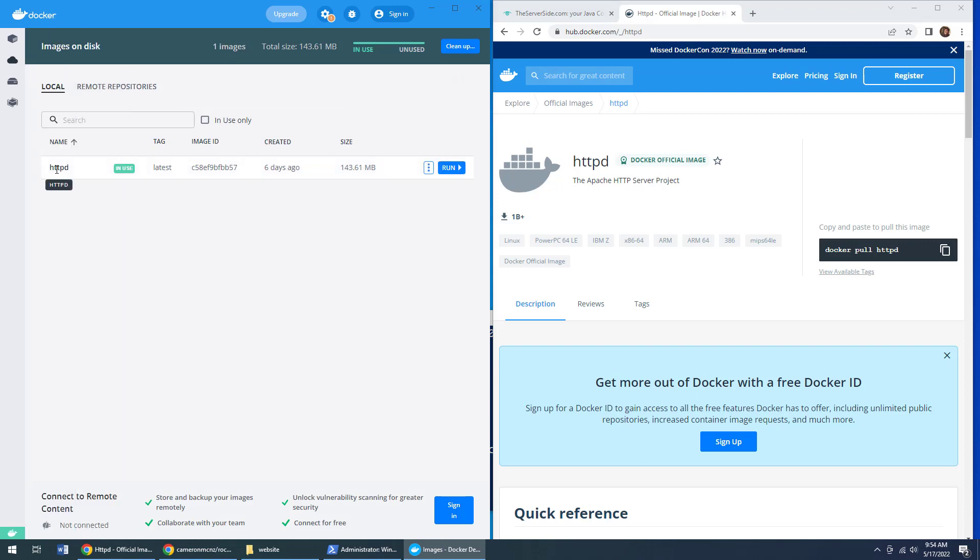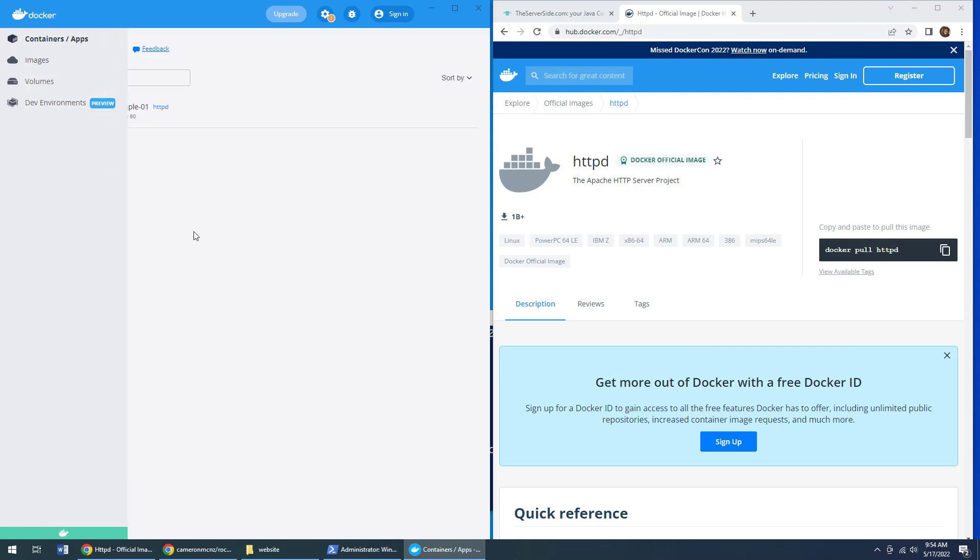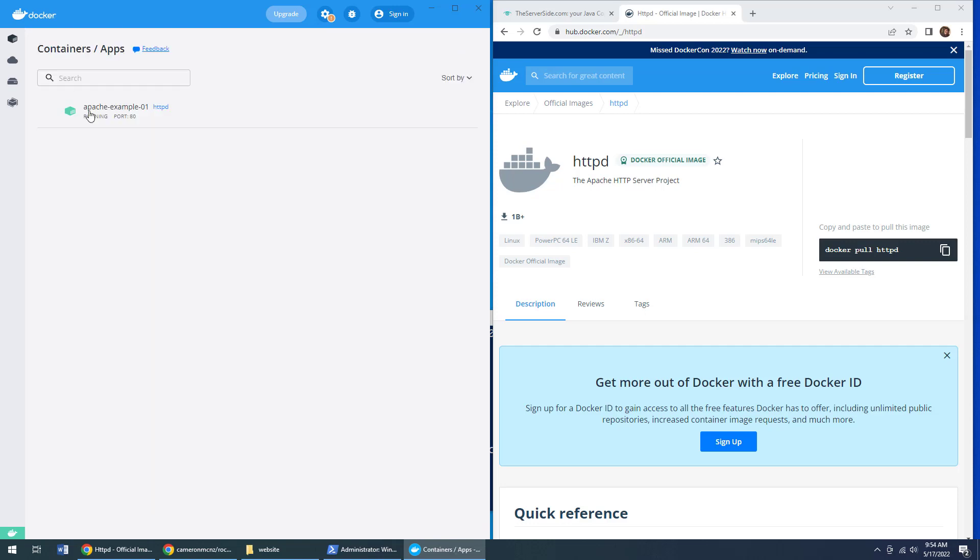you can see httpd has been downloaded and a container is running on port 80 that is specifically running my Apache web server from the Docker container.